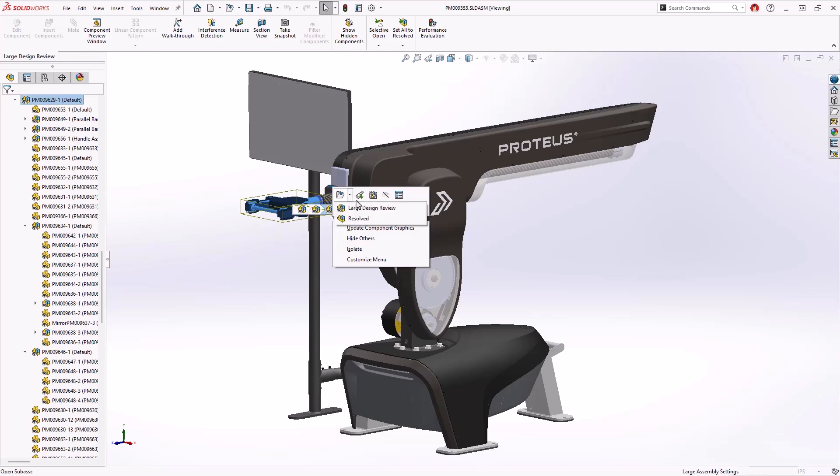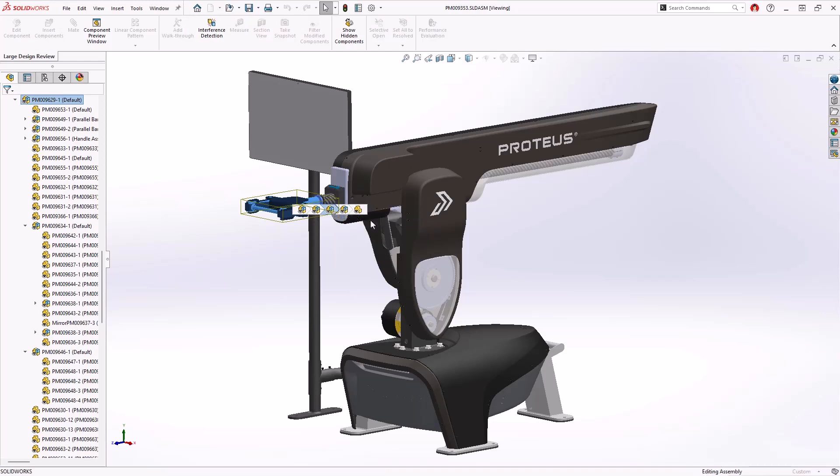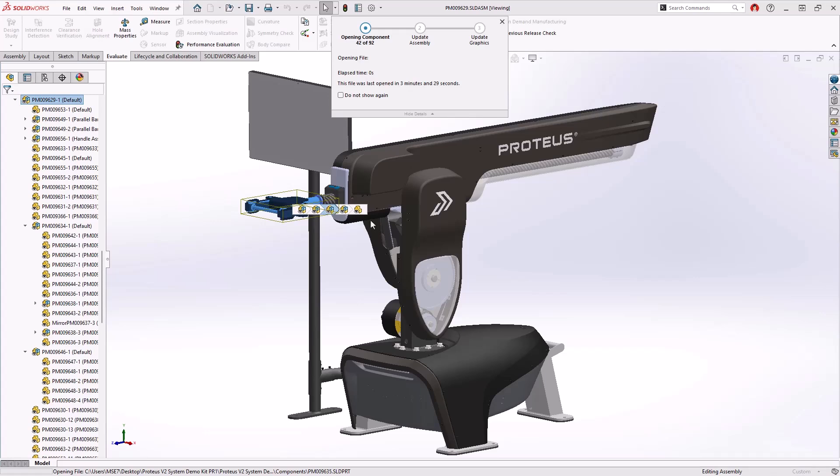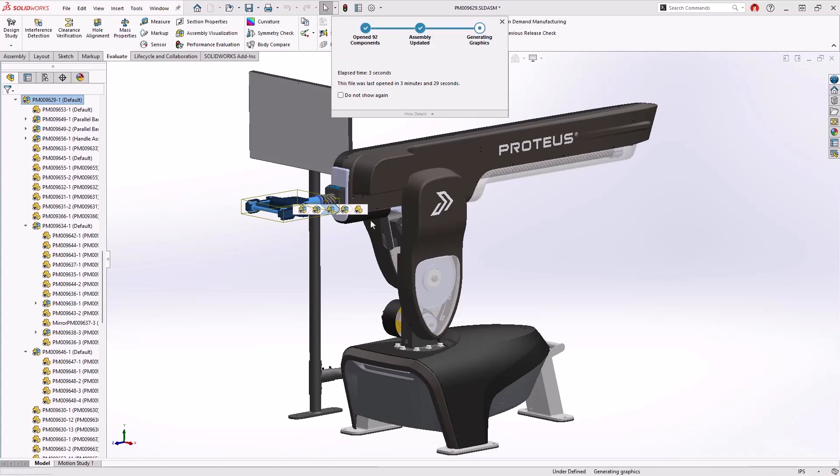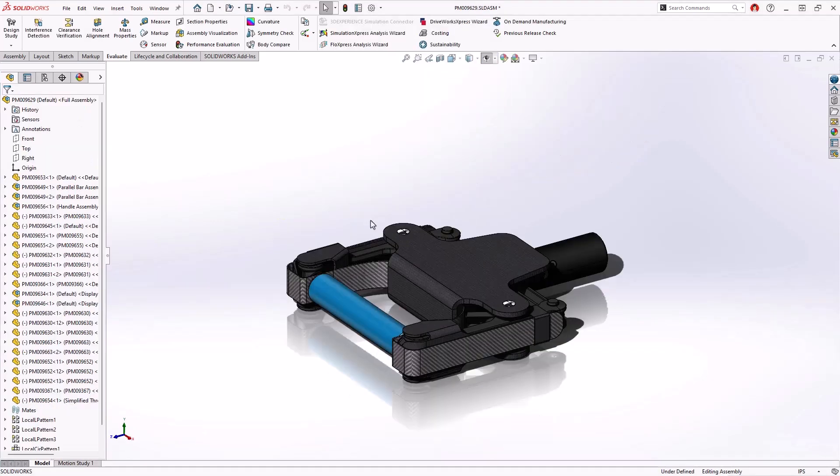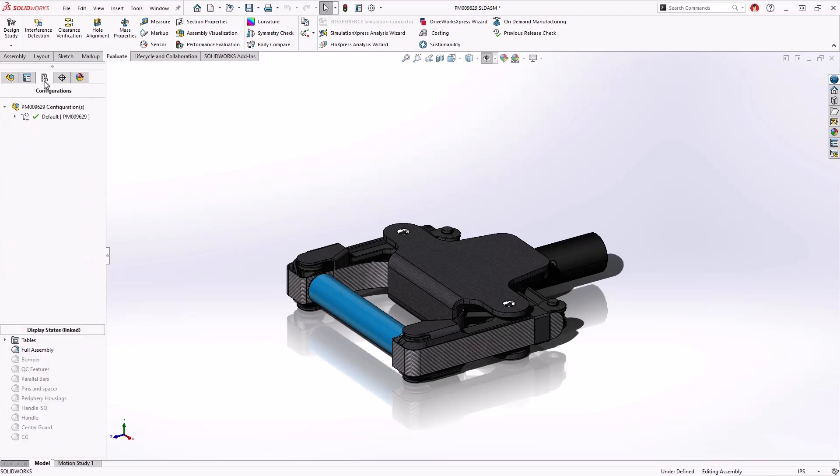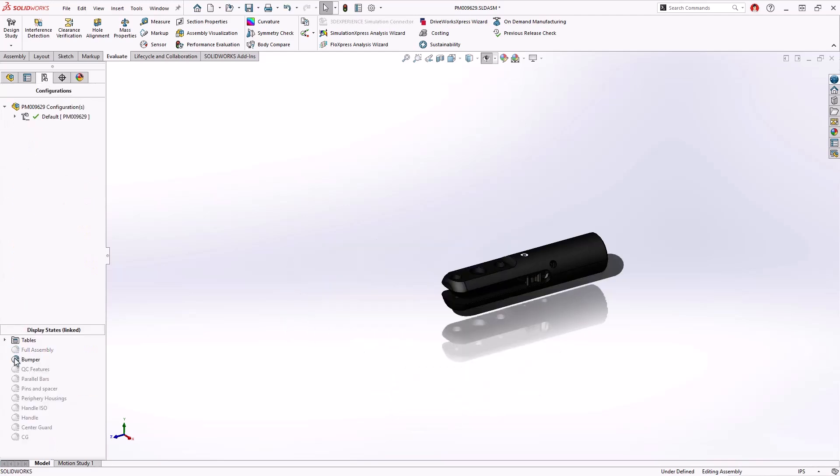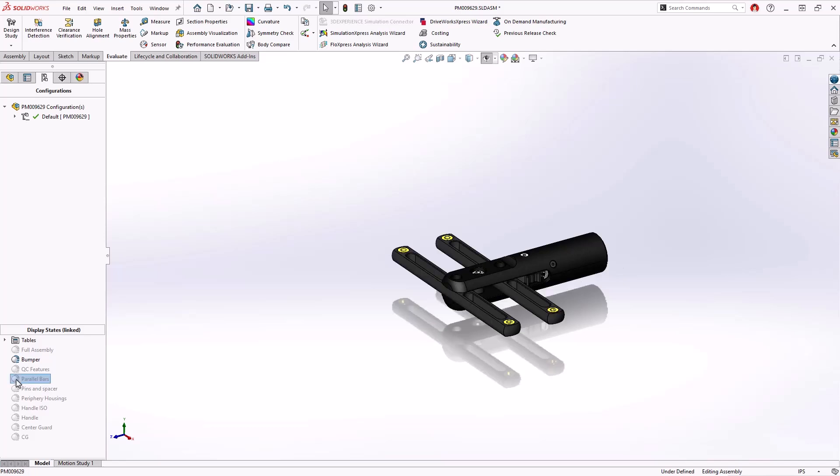This handle has multiple display states created, which is a great way to represent the model by recalling hidden and shown components, alternate appearances and more without having to change the underlying geometry or modify configurations. However, when multiple display states are created, it can become difficult to manage all of these.